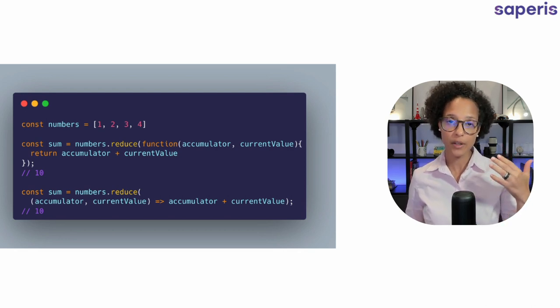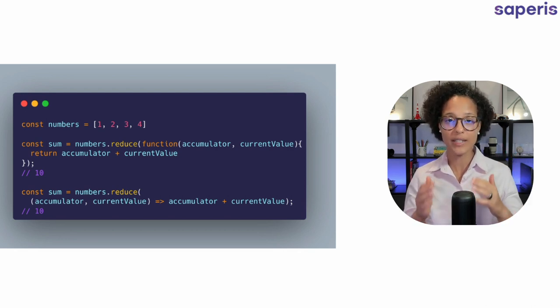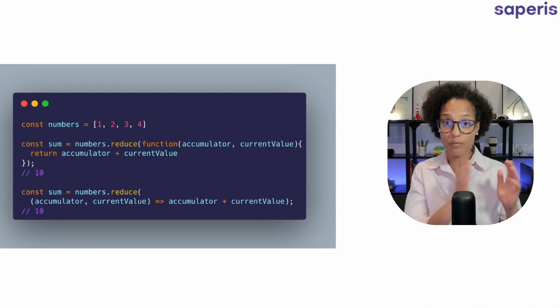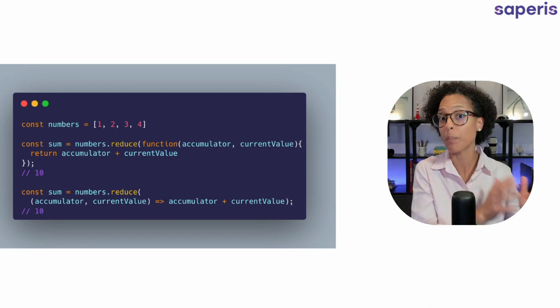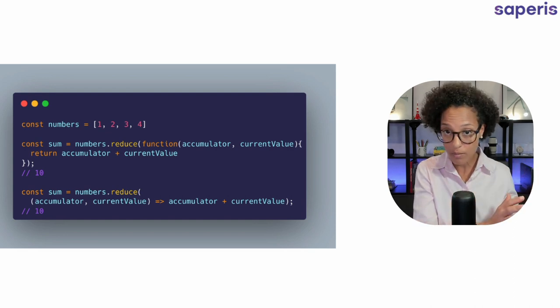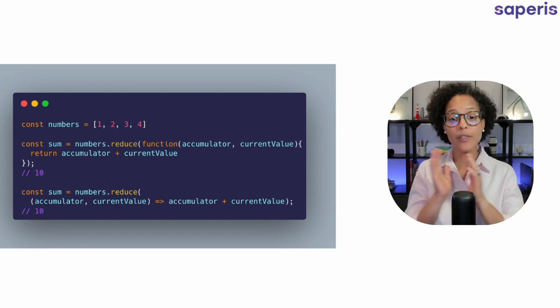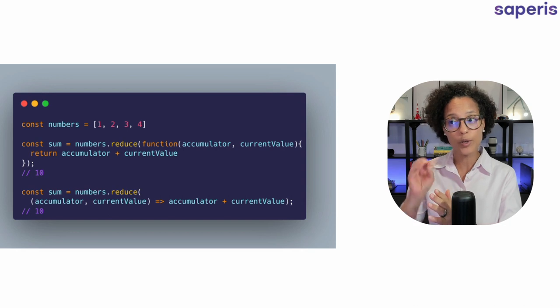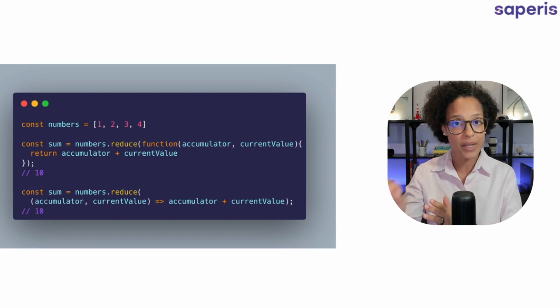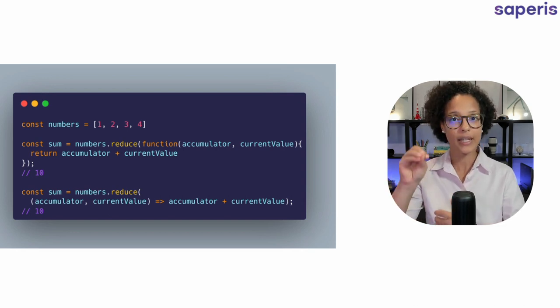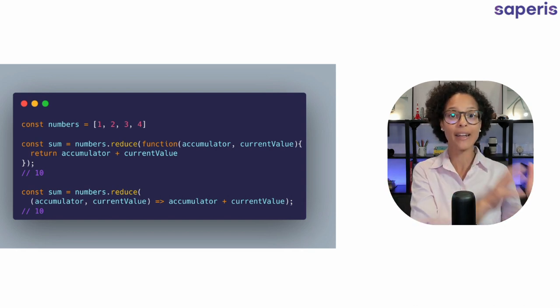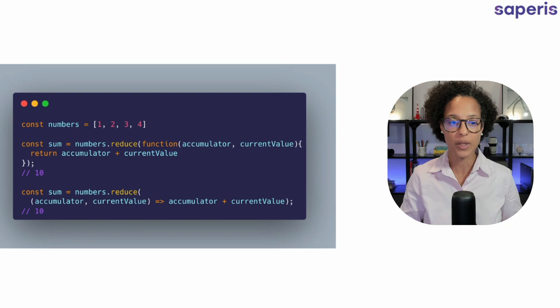Now you can think of the accumulator as that of what it has calculated up until now and the current value, the current element that it is taking to add it to the accumulator.